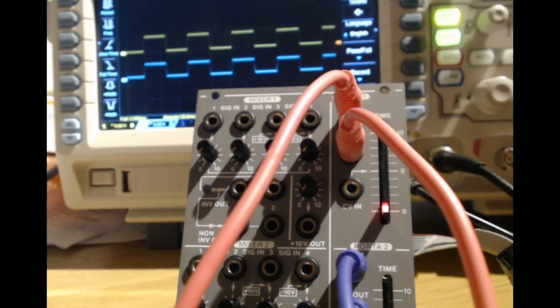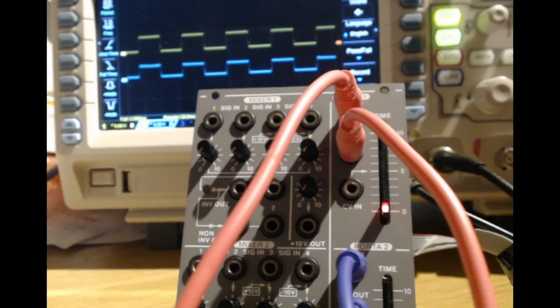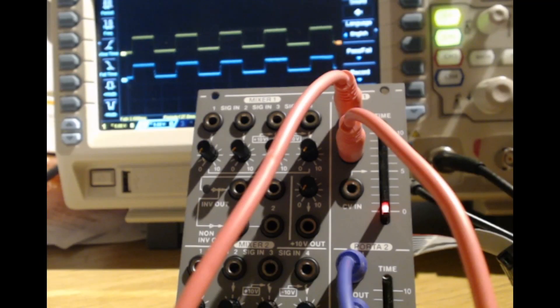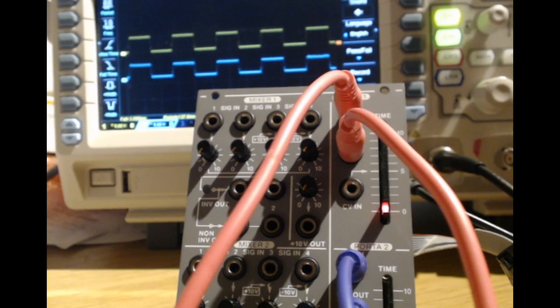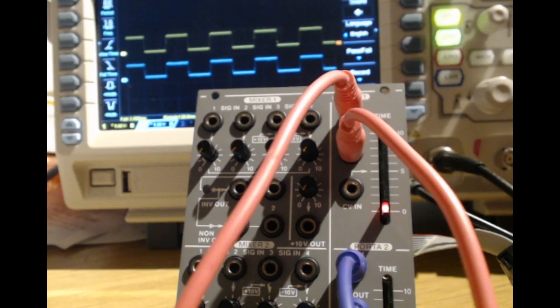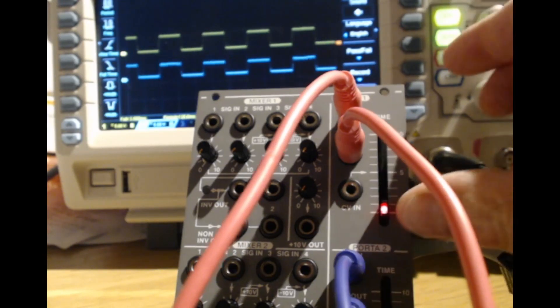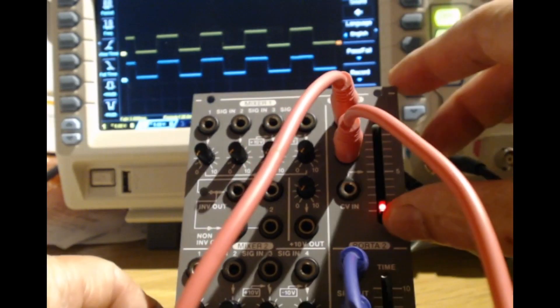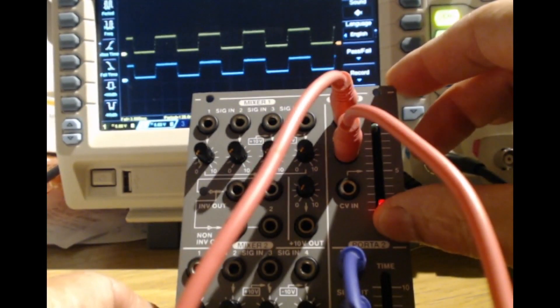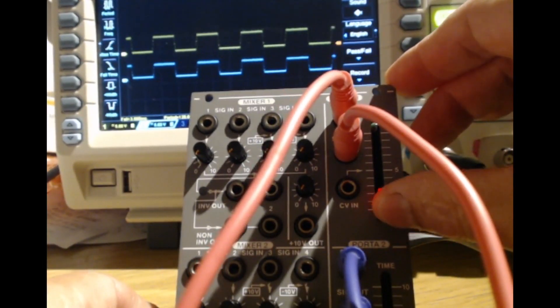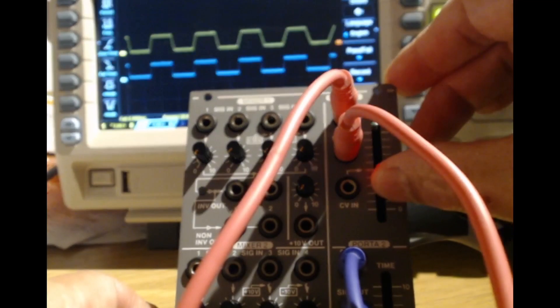Got the module powered up. What I've done is I've routed a nominal 5V square wave from an LFO into the signal in of both portamento channels. And then the outputs are just coming to the two channels on the oscilloscope in the background. At the moment, we've got a fairly fast LFO. Both channels are set on the lowest portamento time. So I'm now going to advance the portamento control on the upper channel.